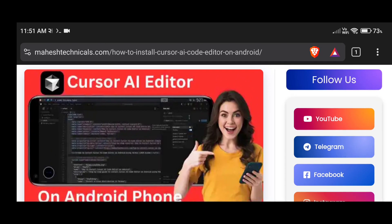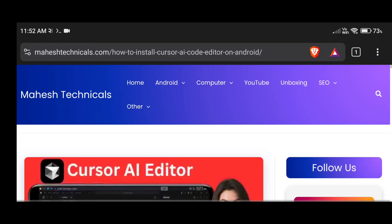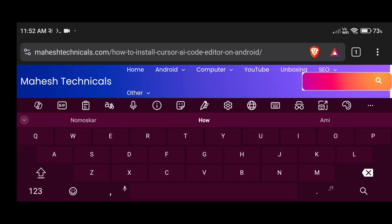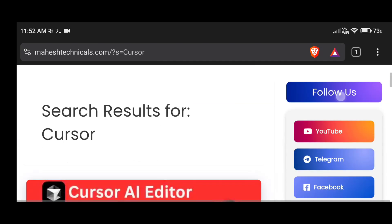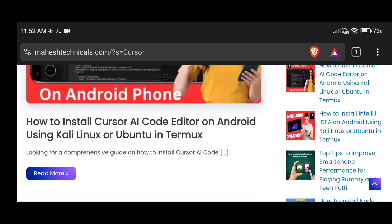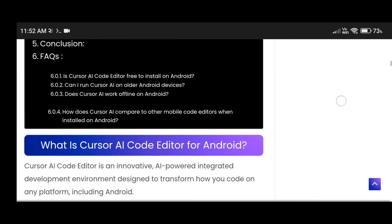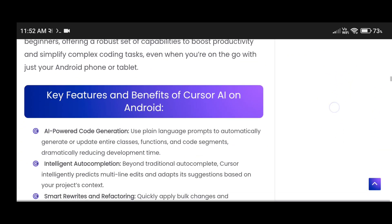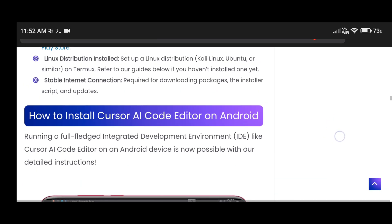So just open this article. You can see 'How to install Cursor AI editor on Android phone.' If you don't find this article, go to MaheshTechnicals.com and search 'cursor' and press search. You will get this article — just click on it. Here I've provided all the instructions on how you can install Cursor AI.